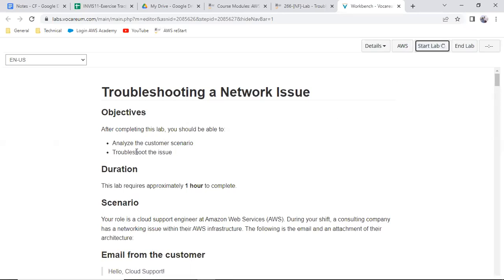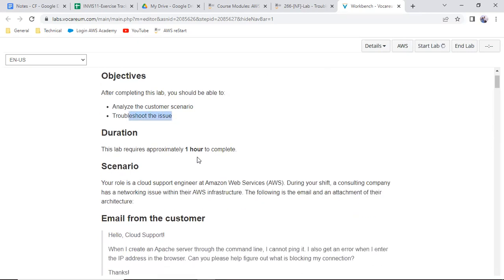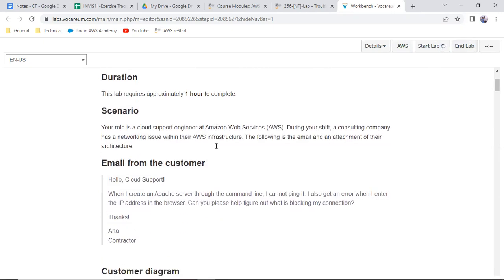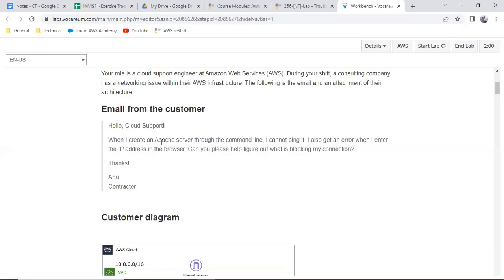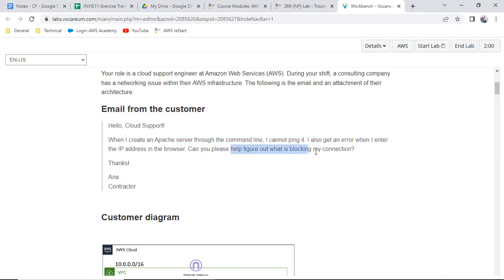Start the lab and analyze the customer scenario to troubleshoot the issue. This is lab 266. There is an email received from a customer saying that when they create an Apache server in the command line, they cannot ping it. They also get an error when entering the IP address in the browser and ask what is blocking the connection.